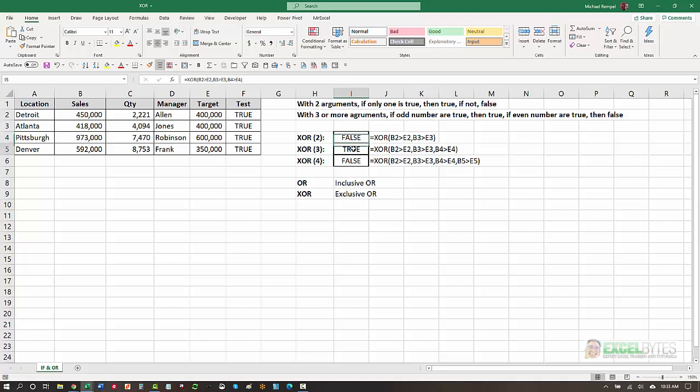Here I have three arguments. B2 is greater than E2, B3 greater than E3, B4 greater than E4. And again, since there is an odd number, and they are all true, therefore I get a true.